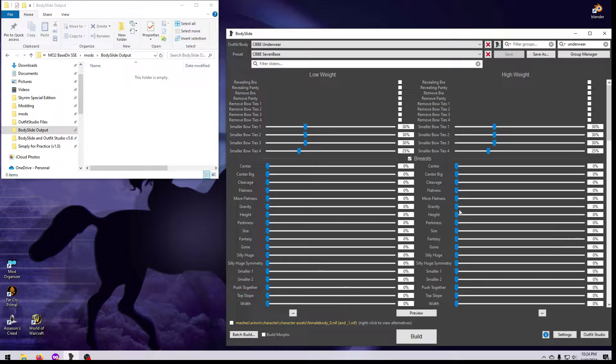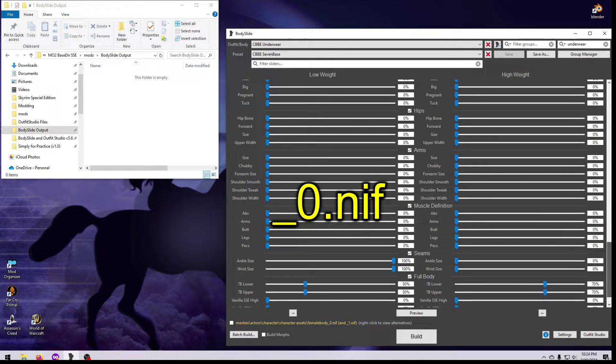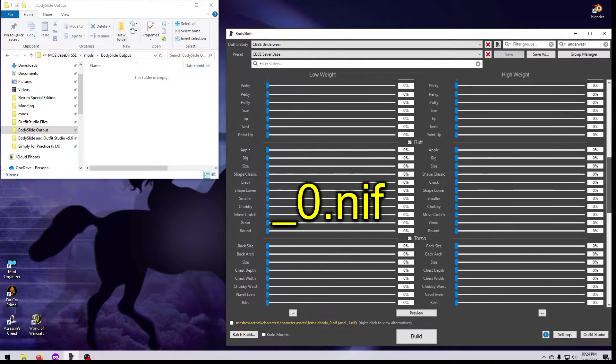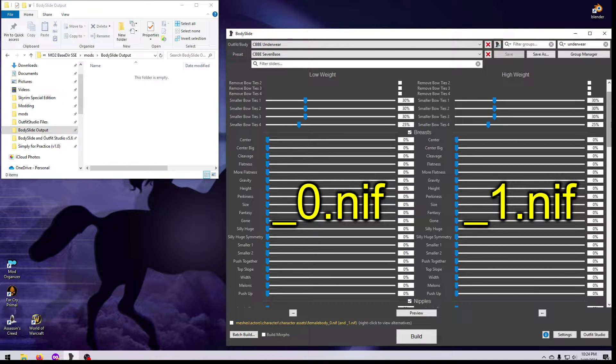Note that there are two sets of sliders, the left side for making the lowest weight NIF, and the right side for the highest weight NIF. Both will be made automatically when you build.